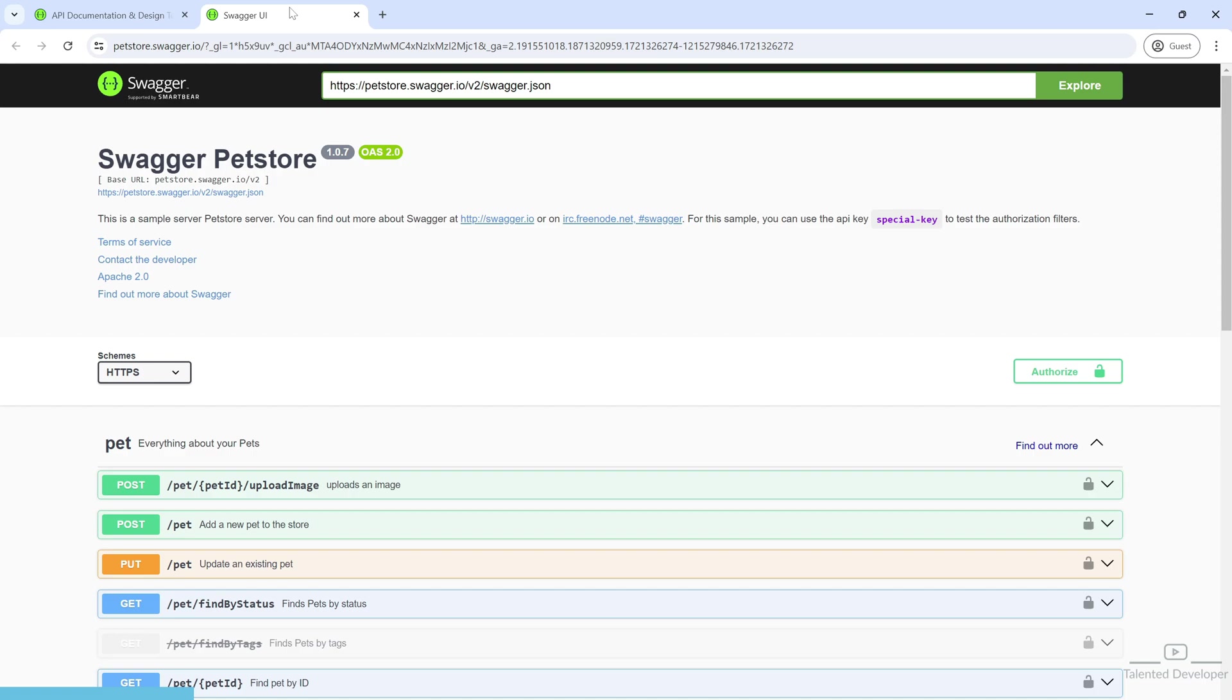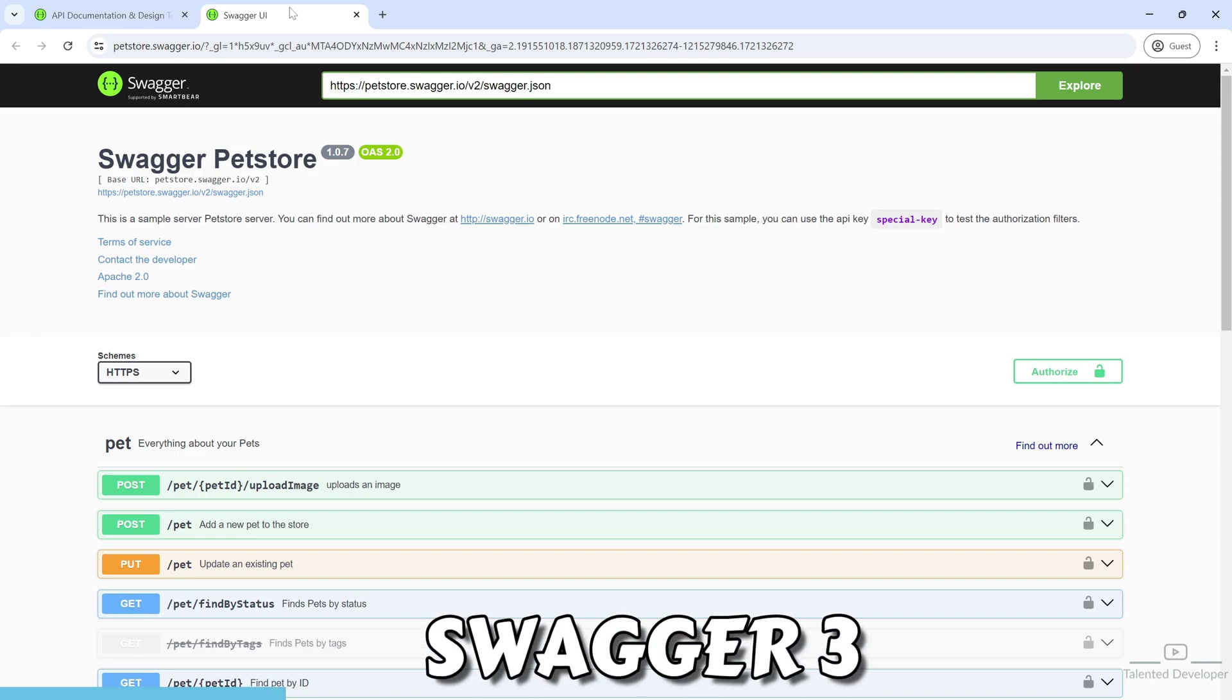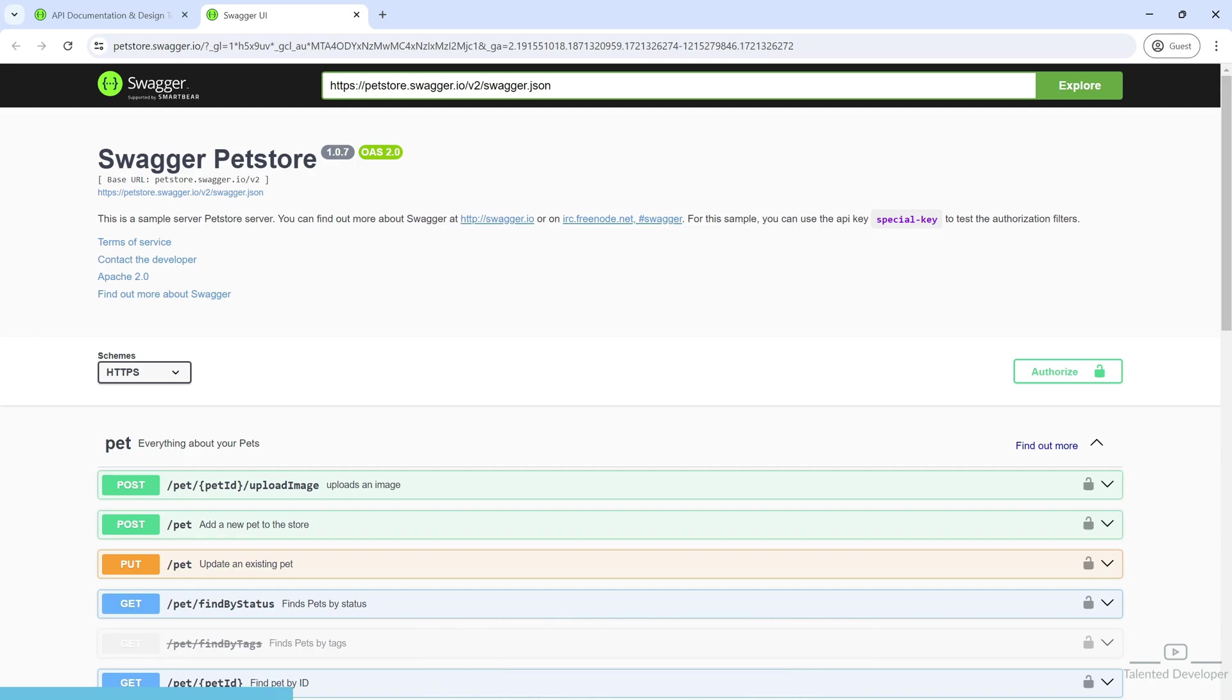Now we're using Jakarta because the latest JPA is not using JavaX. That's why we cannot integrate with Swagger 2. We have to use Swagger 3. So how can we get Swagger 3?